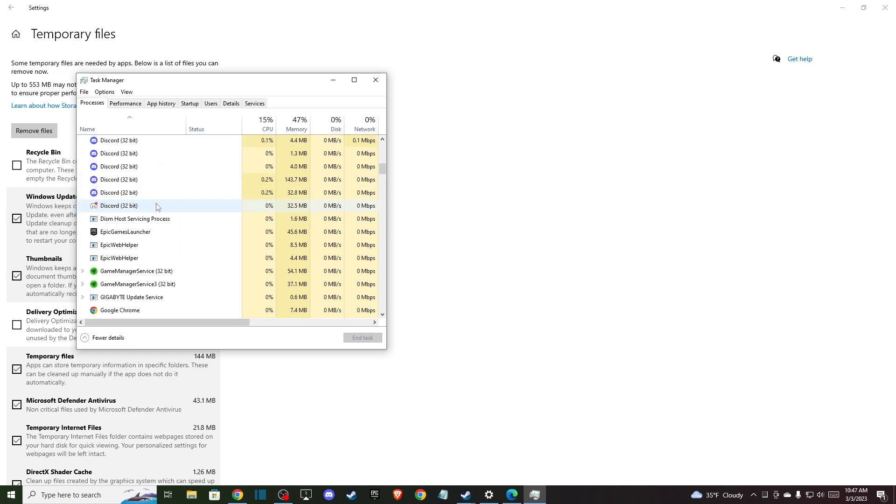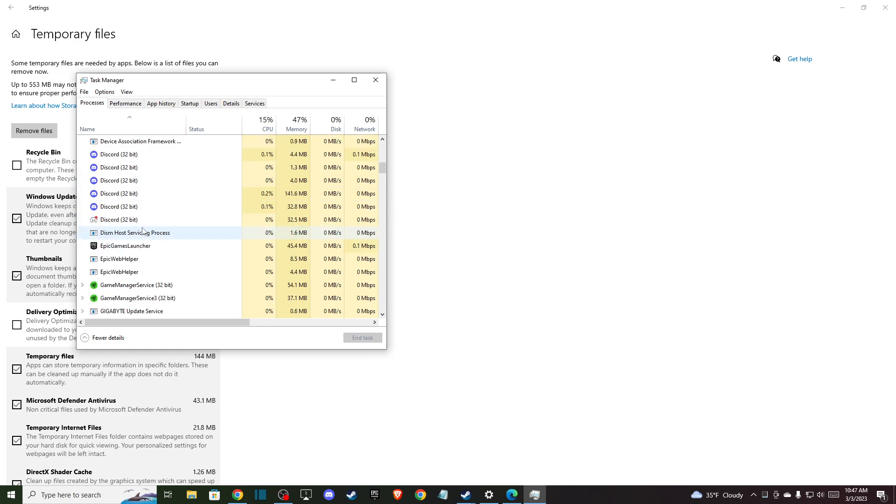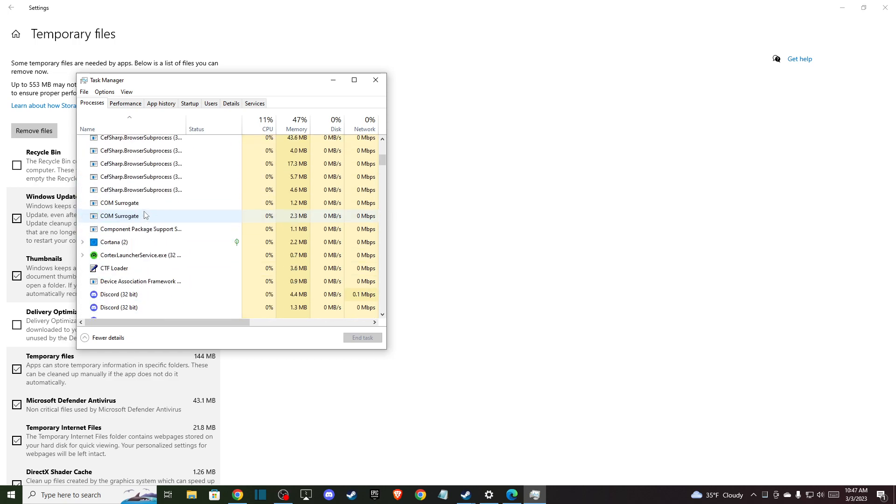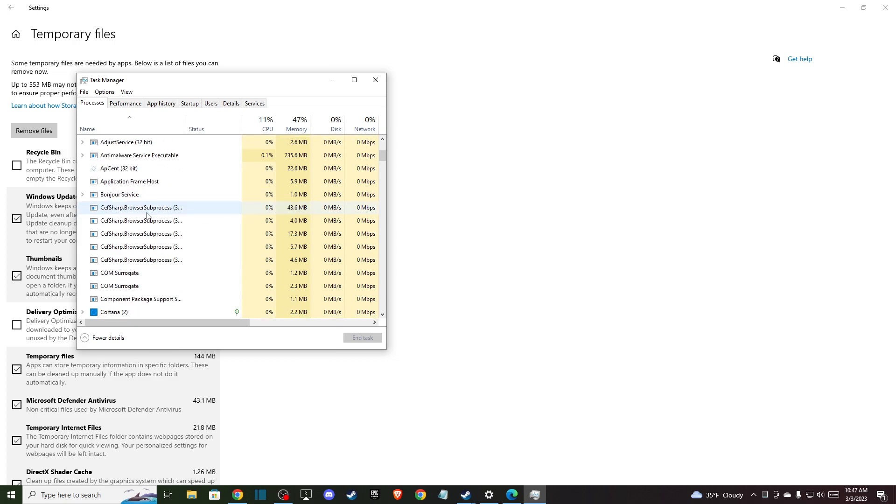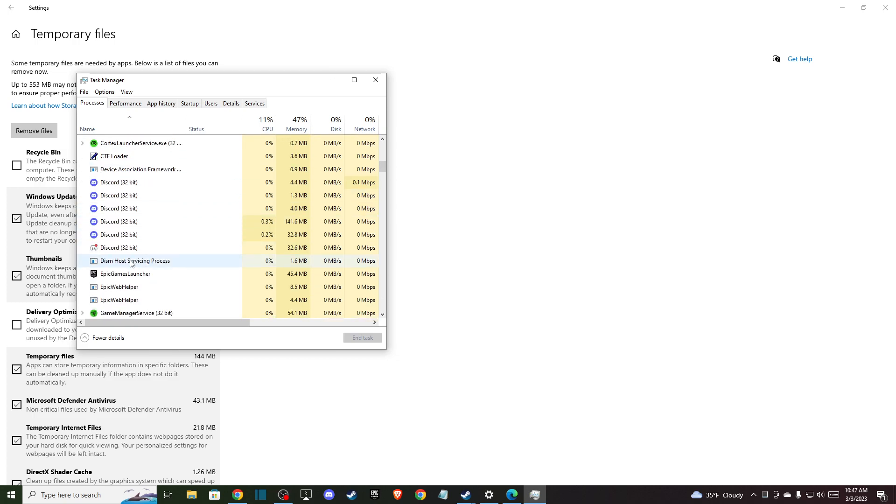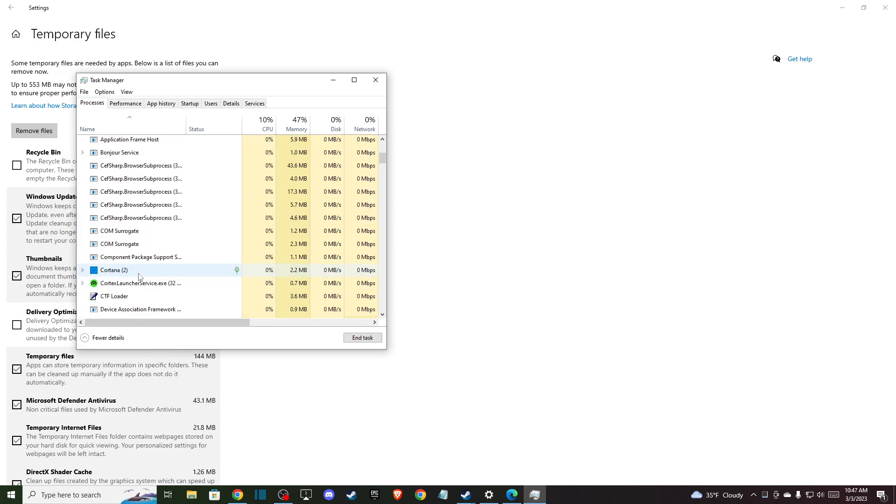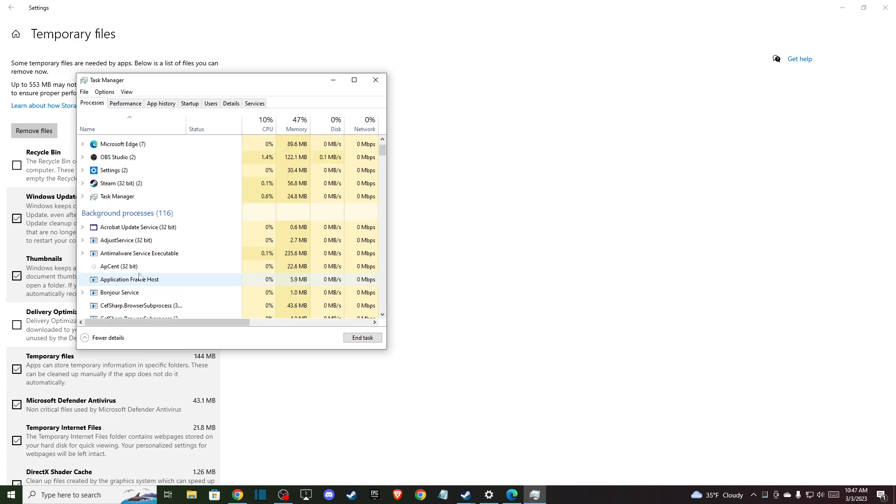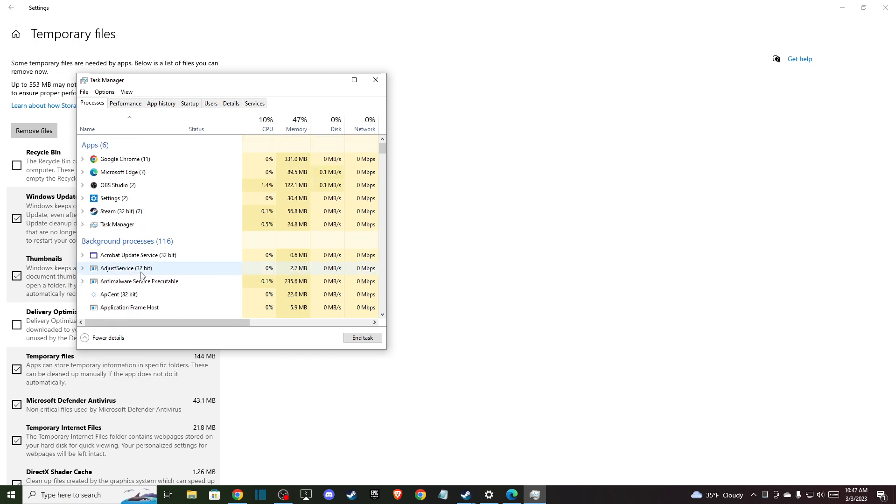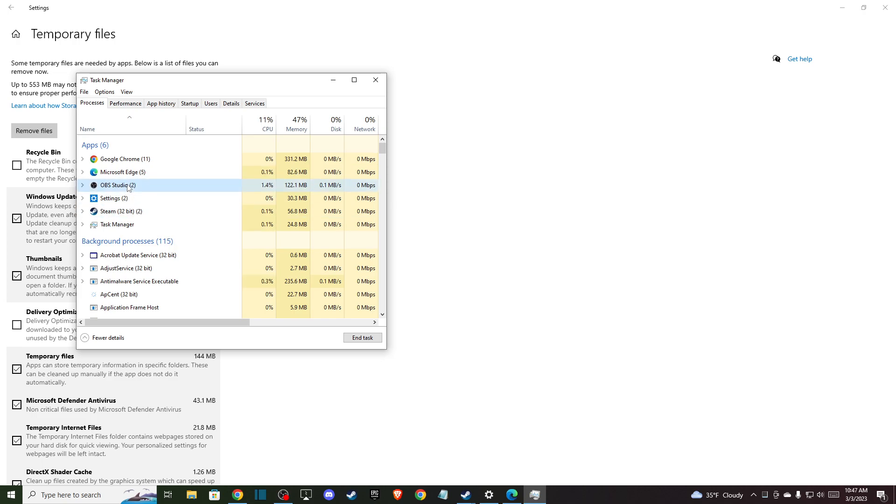For example, Epic Games Launcher can be corrupted or Ubisoft Studio, but make sure that you do not end the tasks that crash your computer and your operating system. So make sure that you end the tasks that you really know and that do not crash your computer.